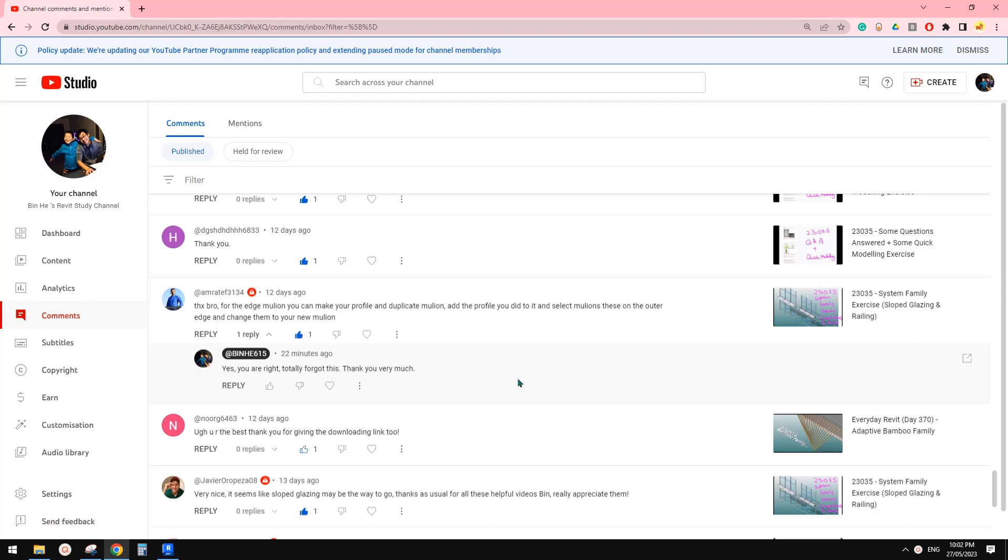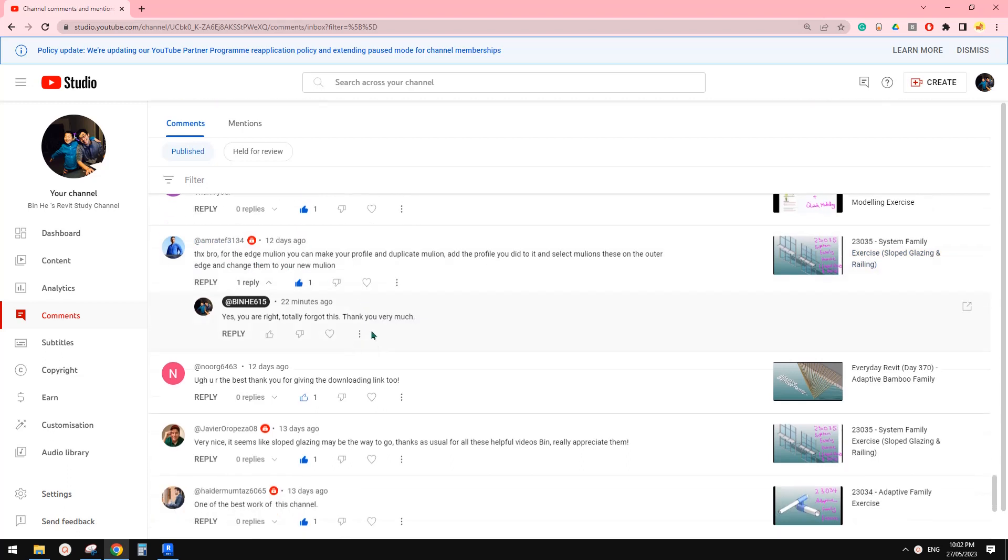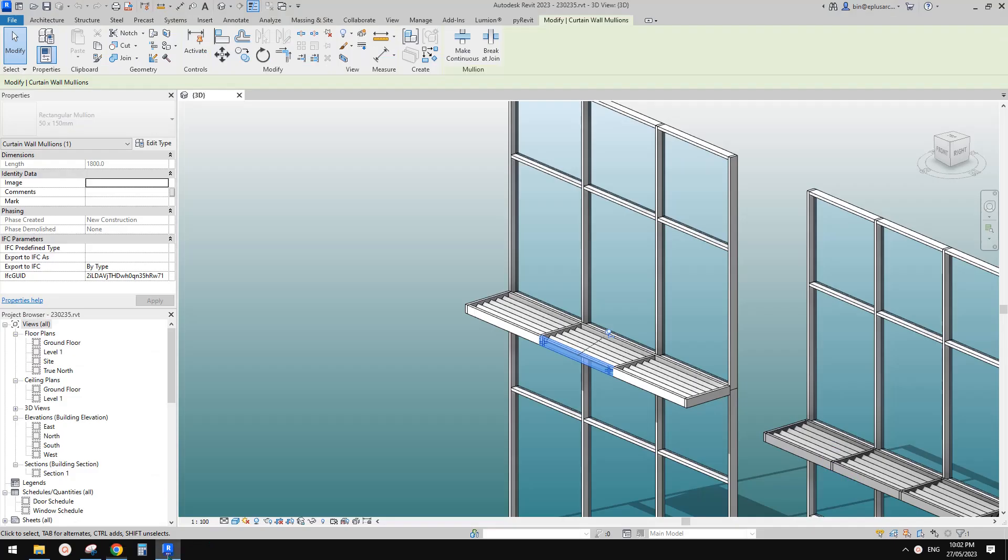G'day guys, Bing here. Today we're going to go through some of the comments we have here. So the first one is this one. So let's do that. Let's do this.